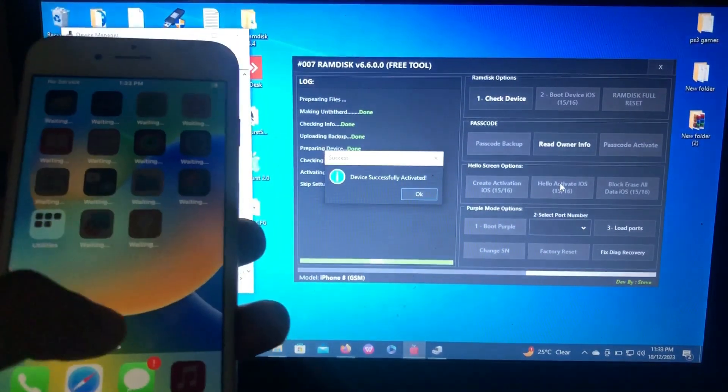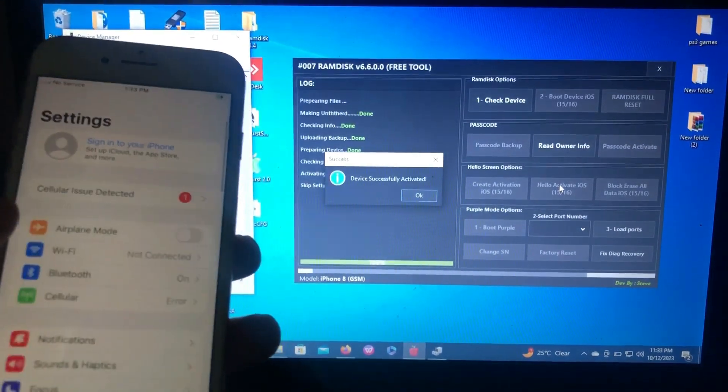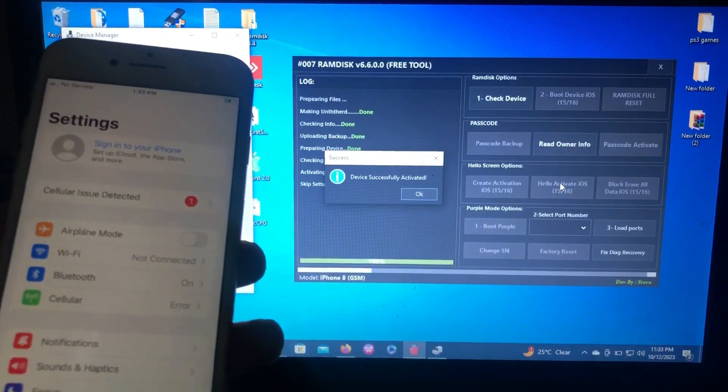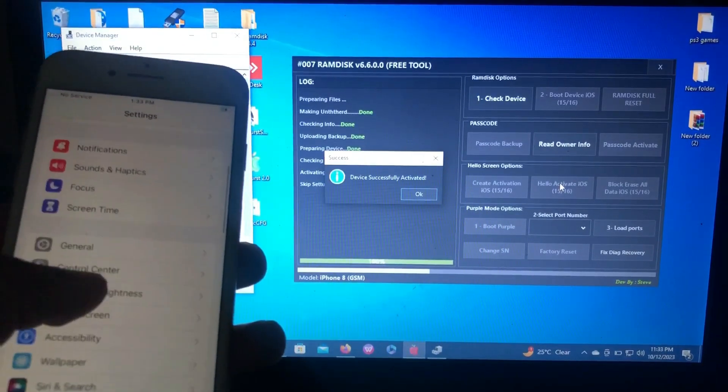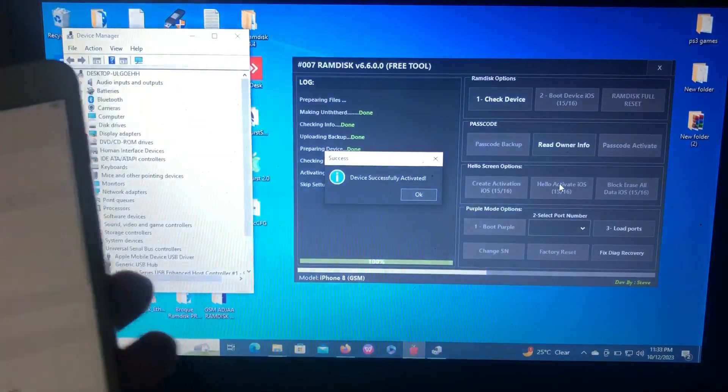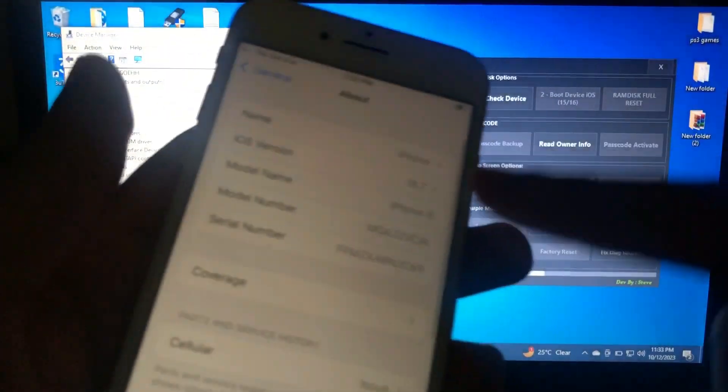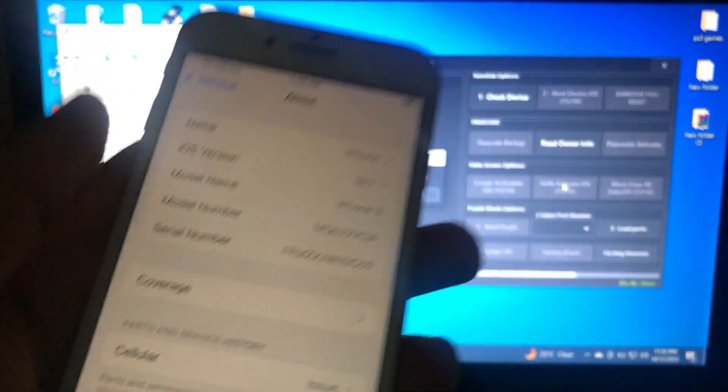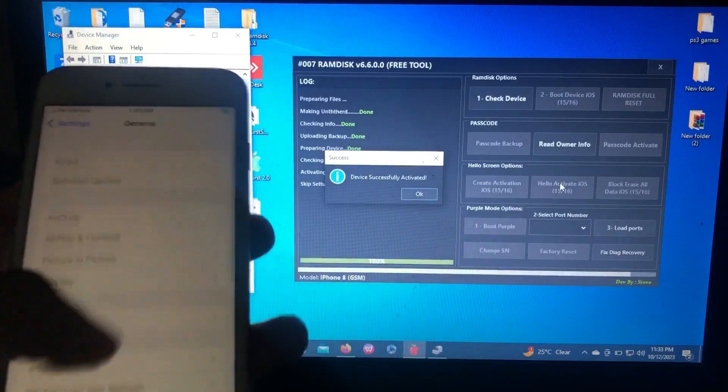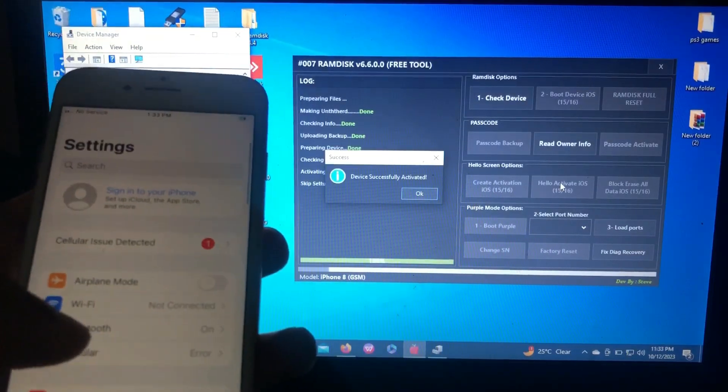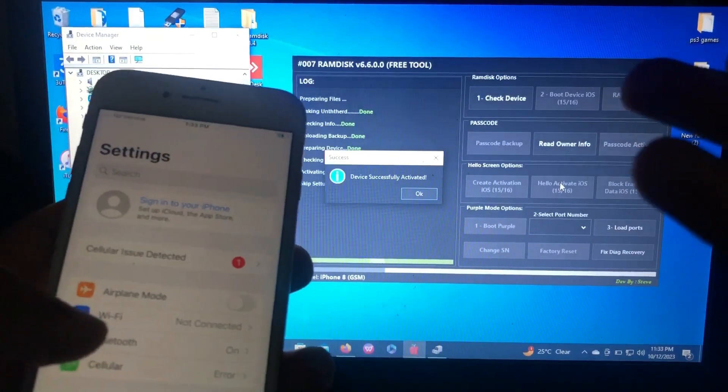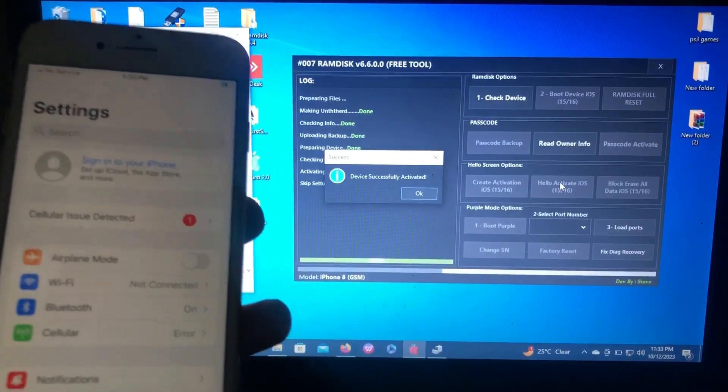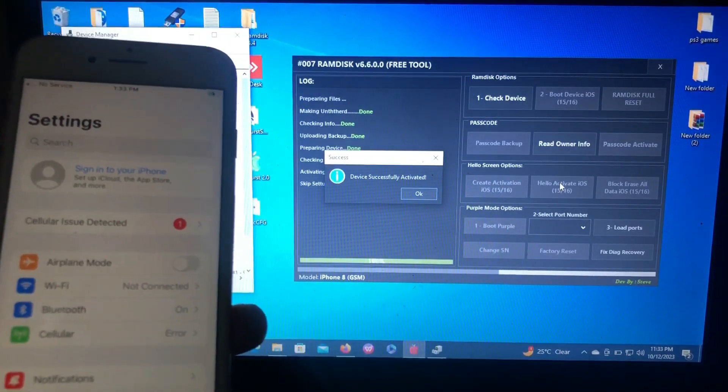We have successfully bypassed our device on iOS 16.7 with this free tool, no jailbreaking, no registering anything, no changing serial number. As you can see, iOS 16.7. What you're going to do is just put your iCloud and use it as normal, except for the signal. There's no free bypass for signal which supports signal, except when your device is on passcode.